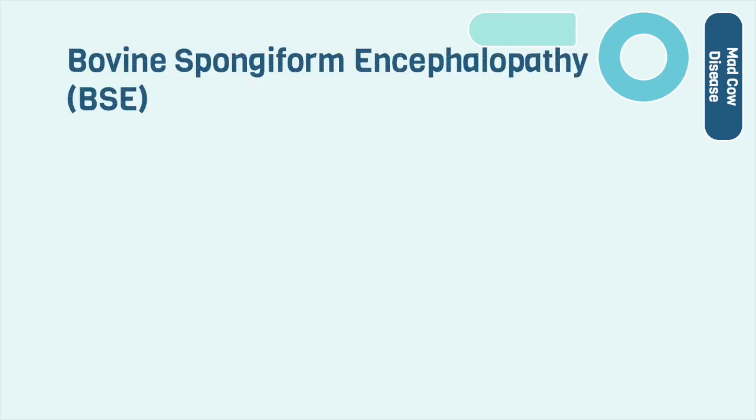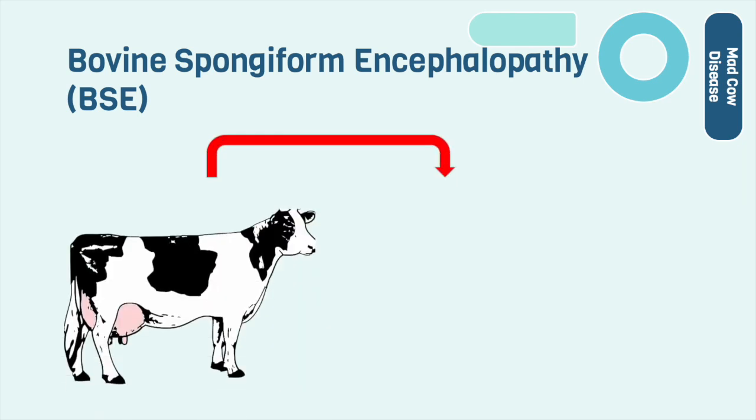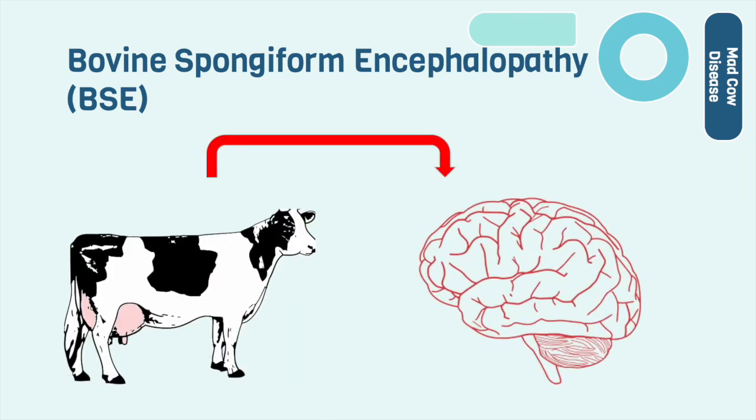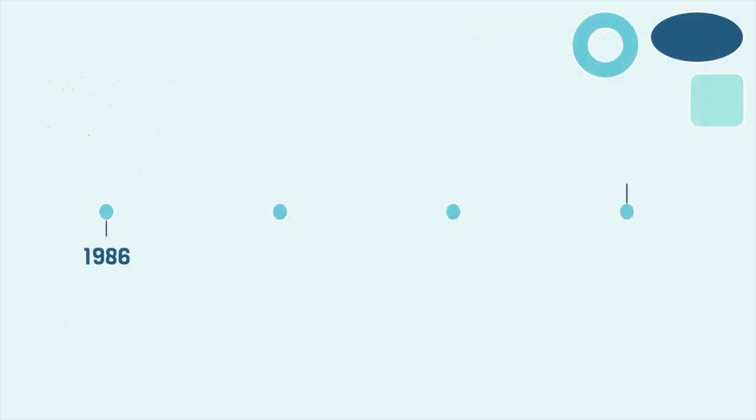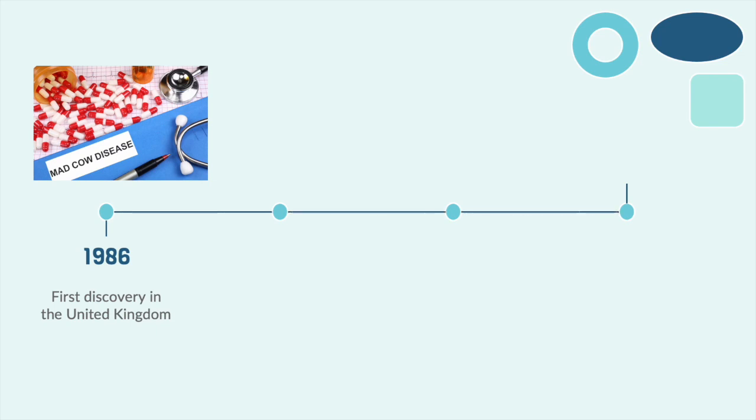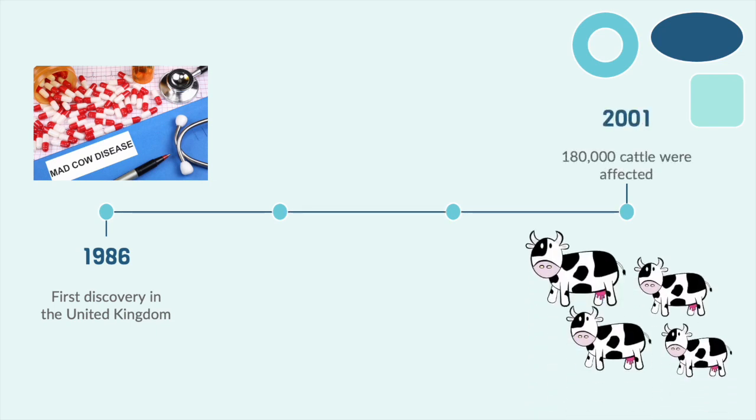Bovine spongiform encephalopathies BSE, also known as mad cow disease, is a fatal neurodegenerative disease that affects both humans and cows. In 1986, mad cow disease was first discovered in the United Kingdom. From 1986 to 2001, approximately 180,000 cows were affected by this outbreak, leaving many farming communities in dire positions.